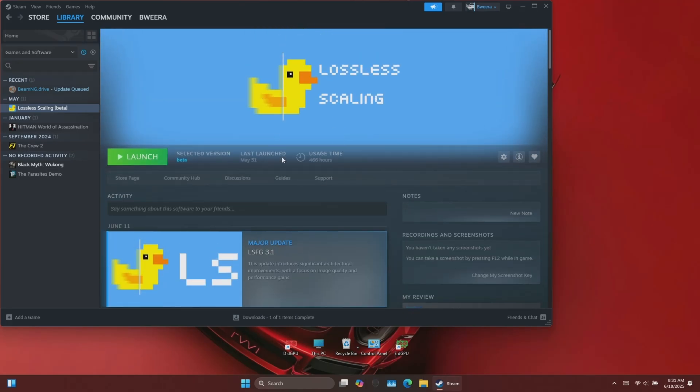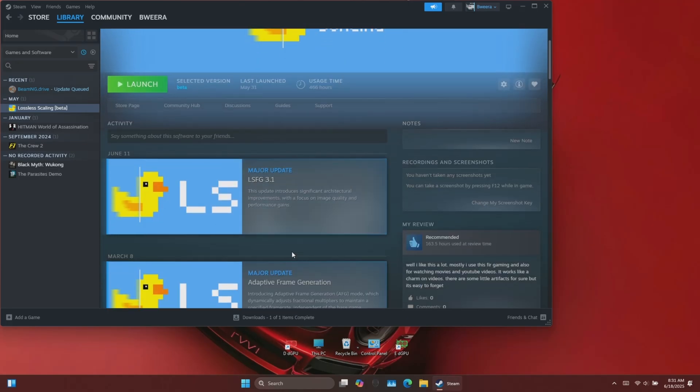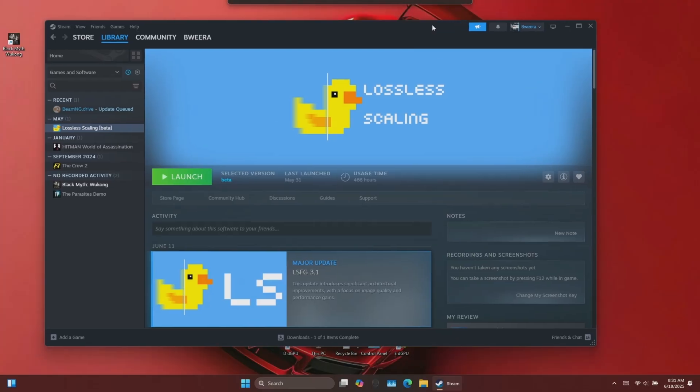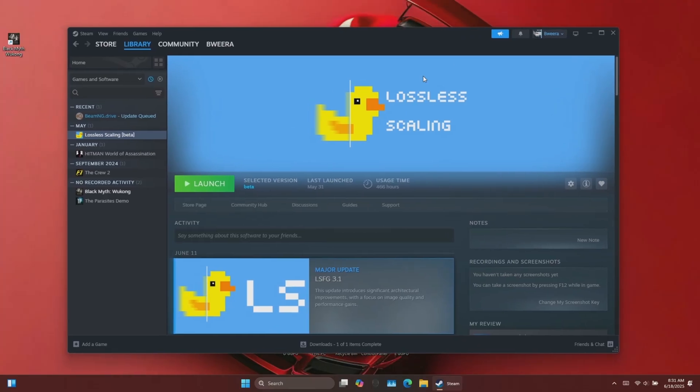Hi guys, BTech here. Today, Lossless Scaling just released another major update — version 3.1.